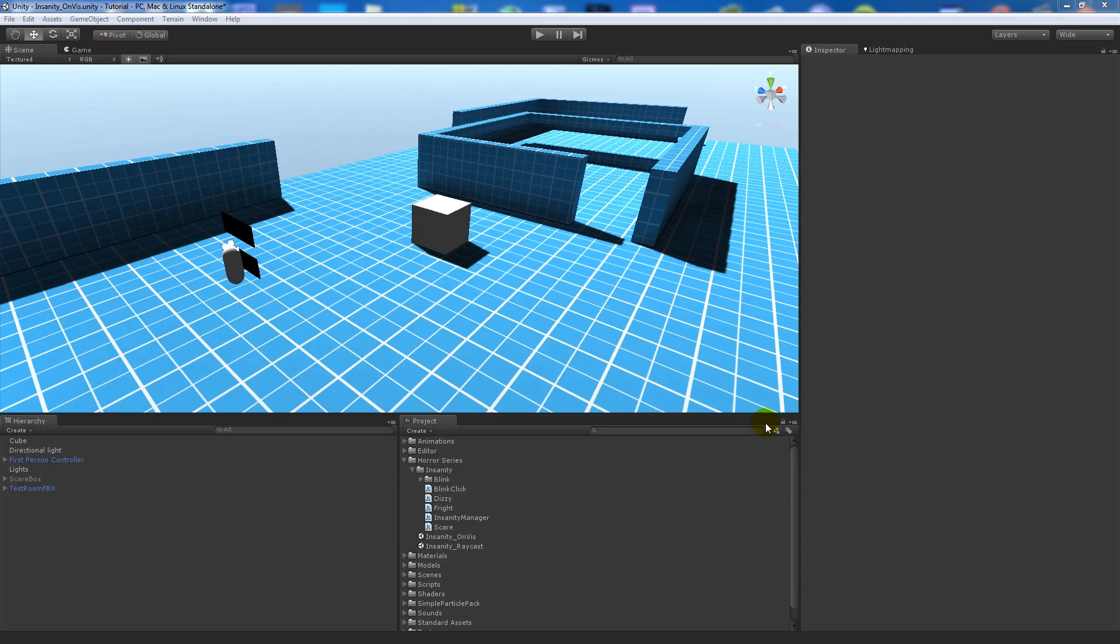Hey guys, so this is going to be another version of my part 2 tutorial that I did for my horror series. This is going to be a different way to actually make the player aware of the enemy being visible.